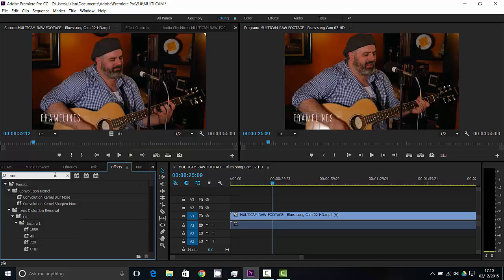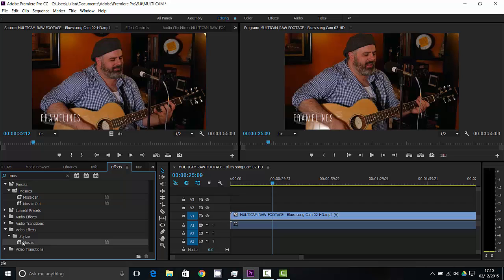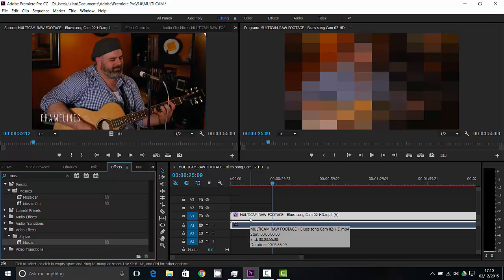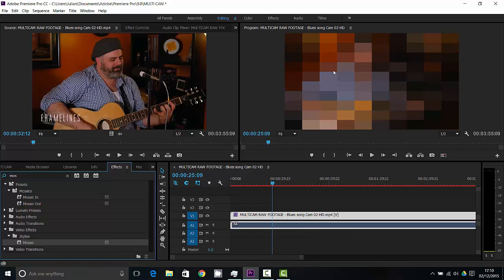And from here, I'm going to type in mosaic, and I want to stylize mosaic. This effect here, I'm going to click and drag onto the actual area here, and you can see it's applied it to the whole section.